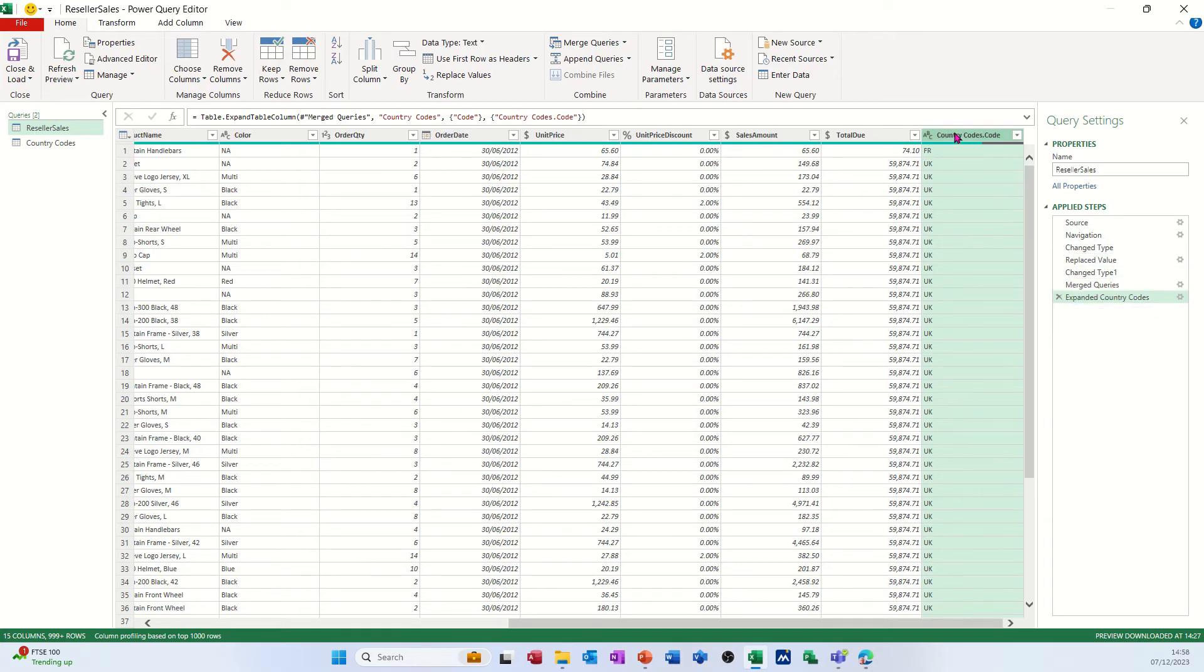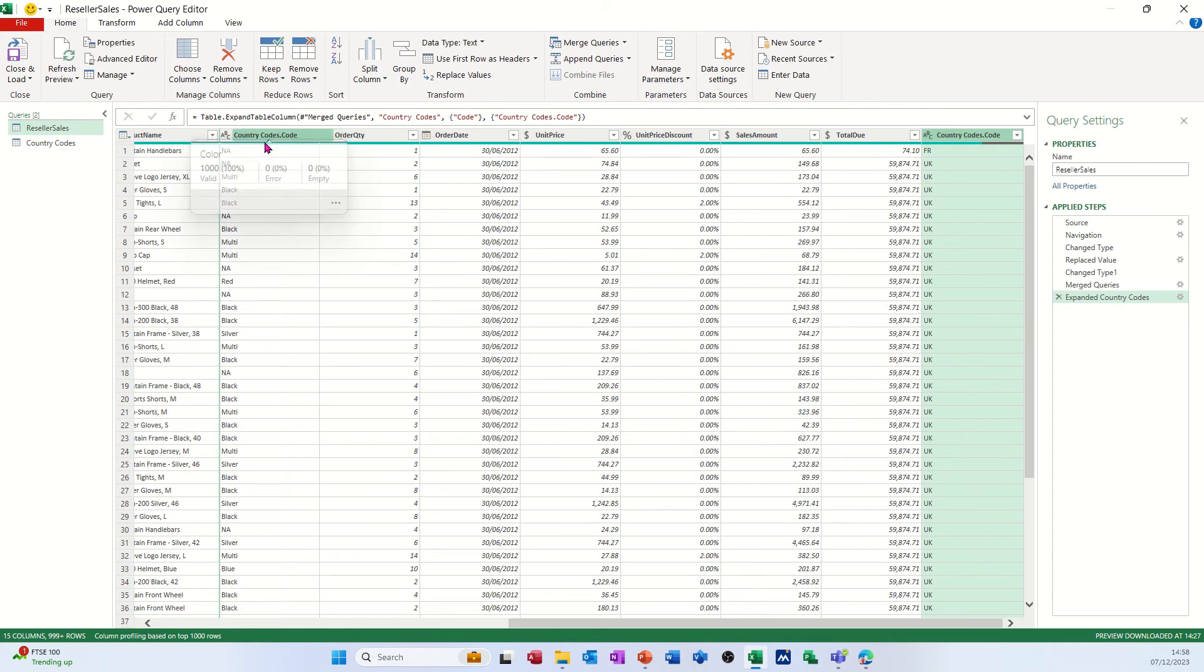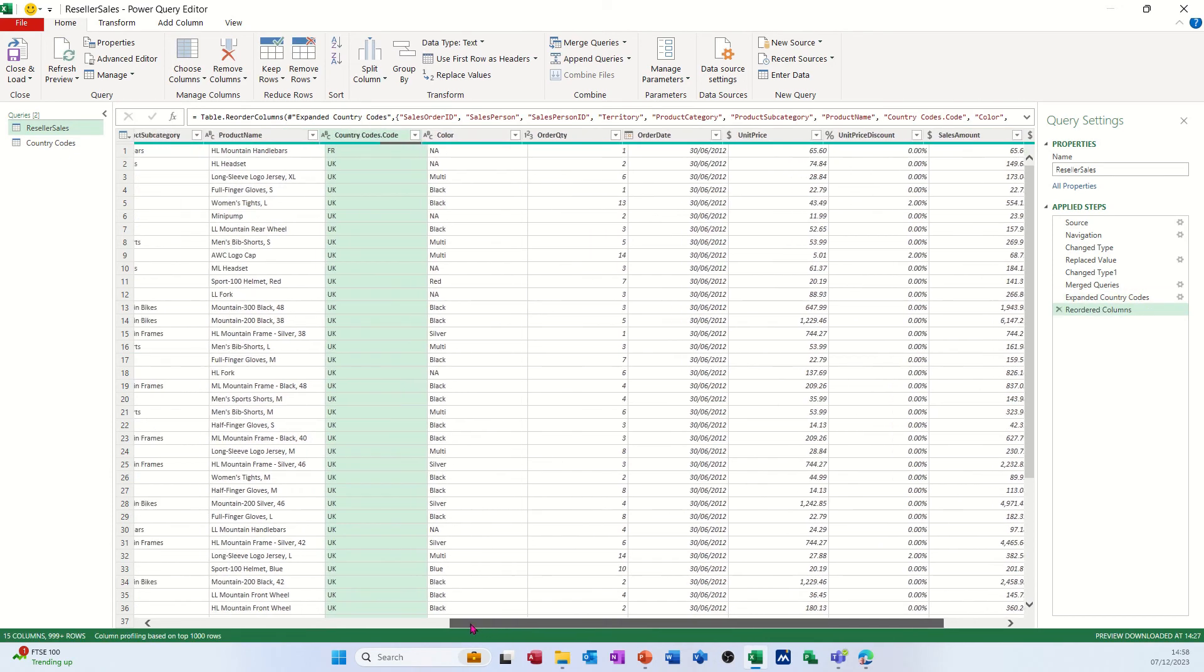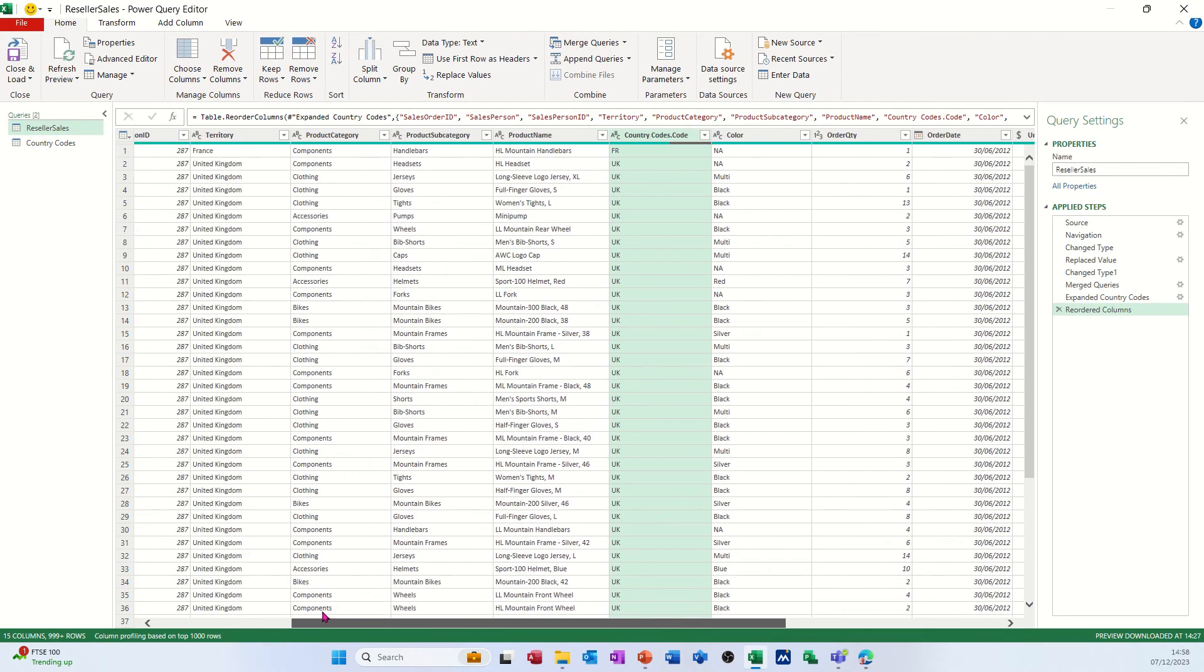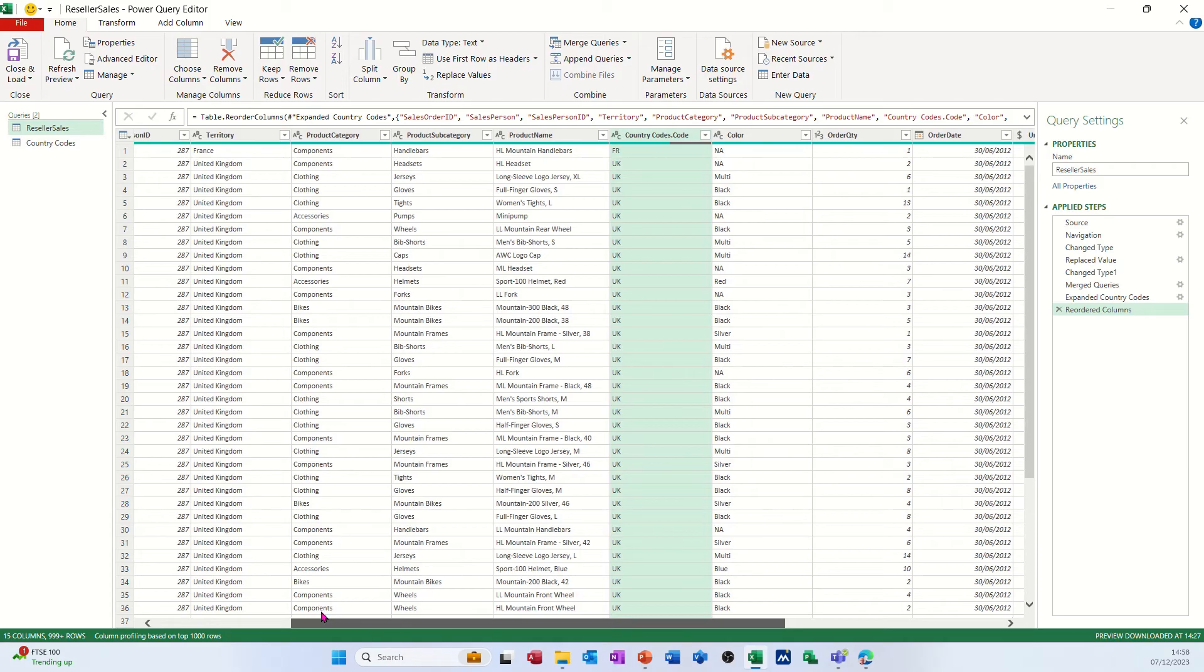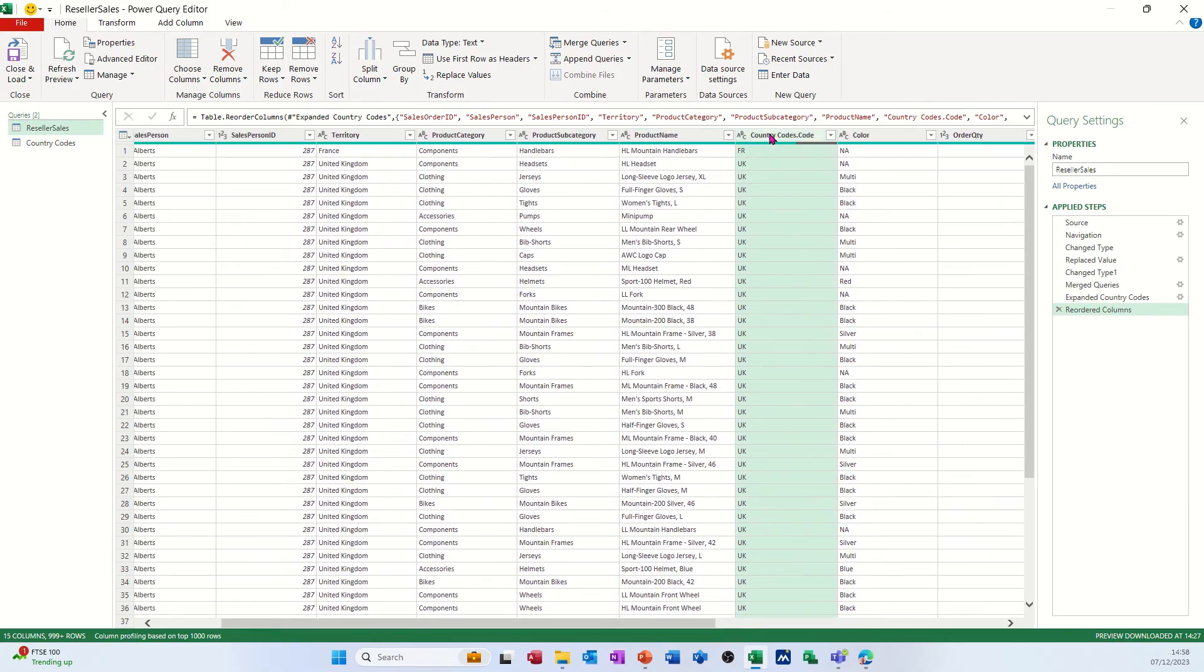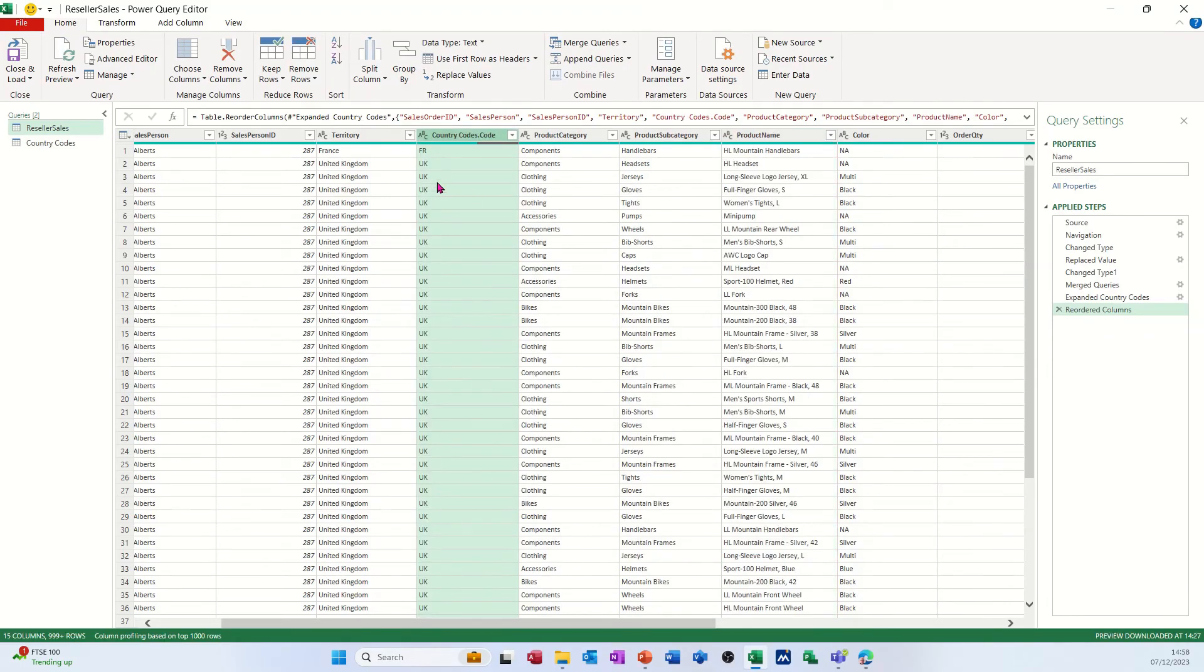Now if I pull that across closer to where the actual country column is, a bit closer than that, so it's sitting next to it. So there's the country, like so, now sitting next to it.